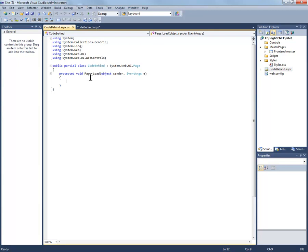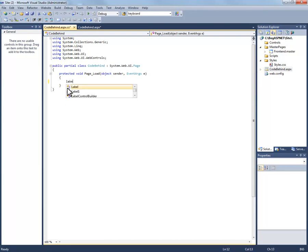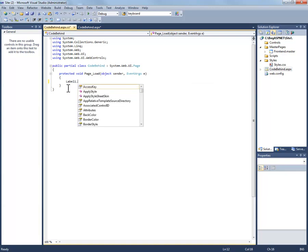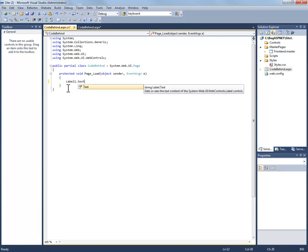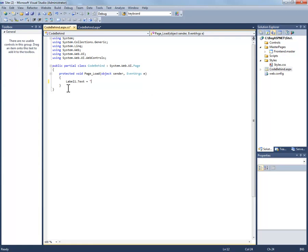The server actually executes this code and returns a result back to the web browser, or actually to a web page that is then delivered to the web browser. What we're going to do in this page is change the text that exists in our label. So we're going to go label1.txt and make it equal to hello world.